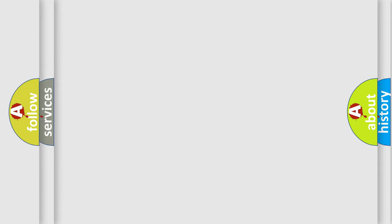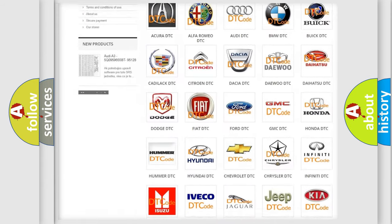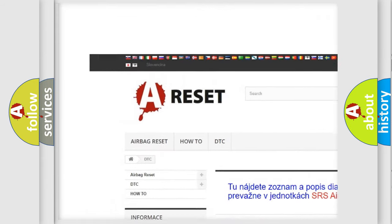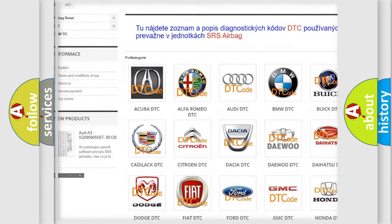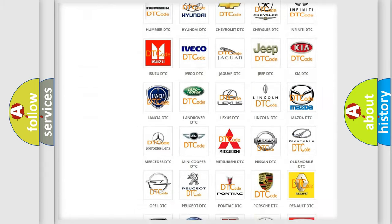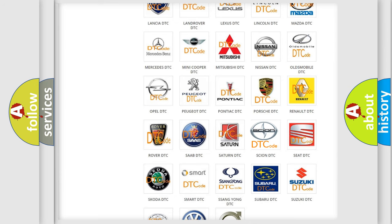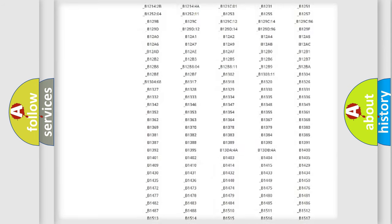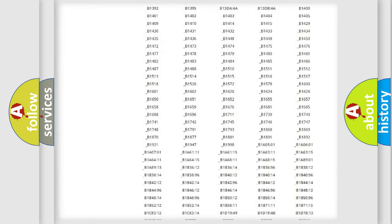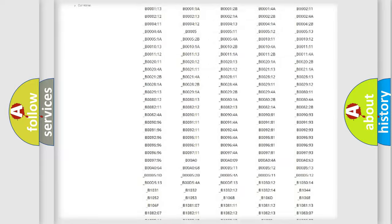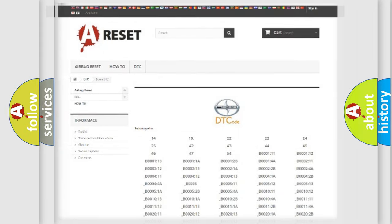Our website airbagreset.sk produces useful videos for you. You do not have to go through the OBD2 protocol anymore to know how to troubleshoot any car breakdown. You will find all the diagnostic codes that can be diagnosed in Cyan vehicles, and also many other useful things.